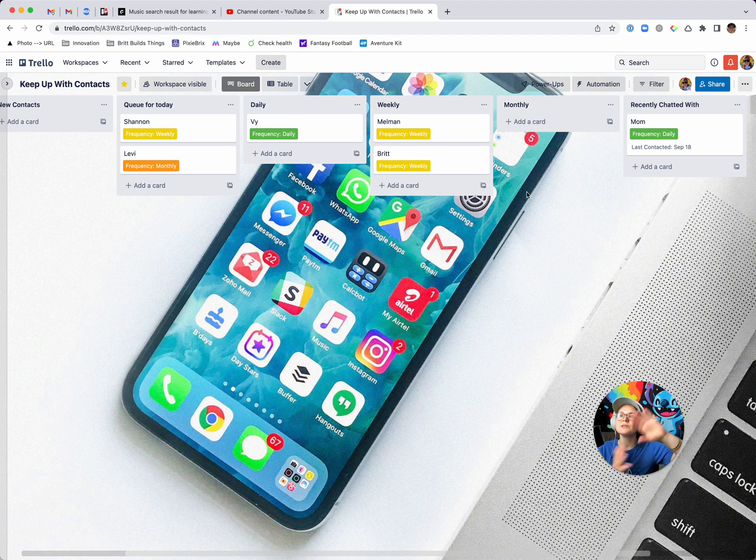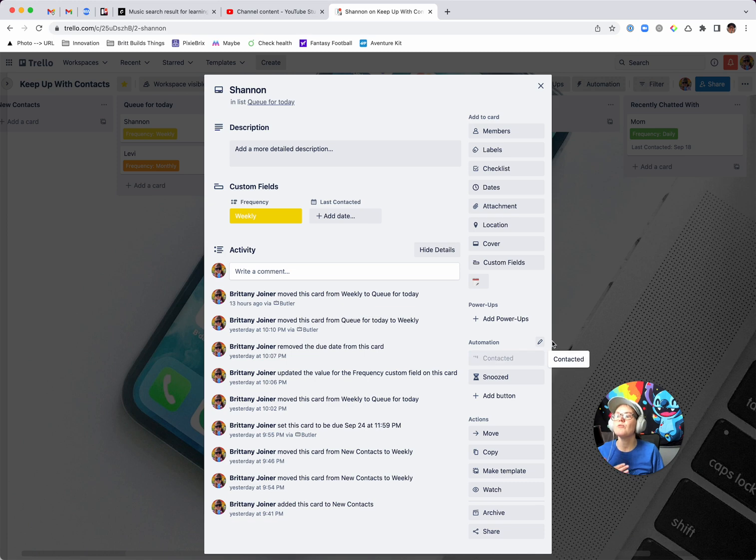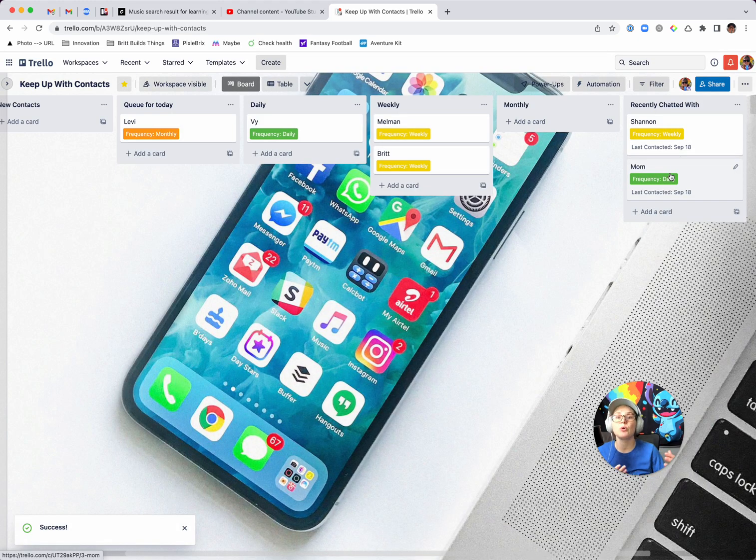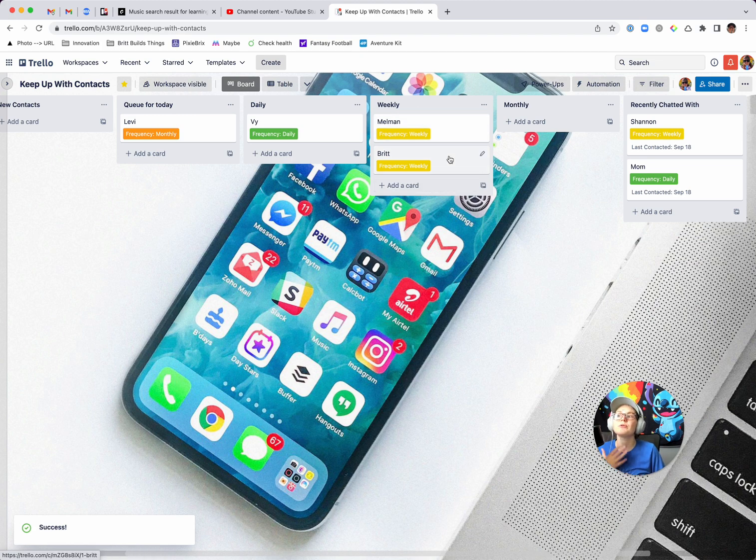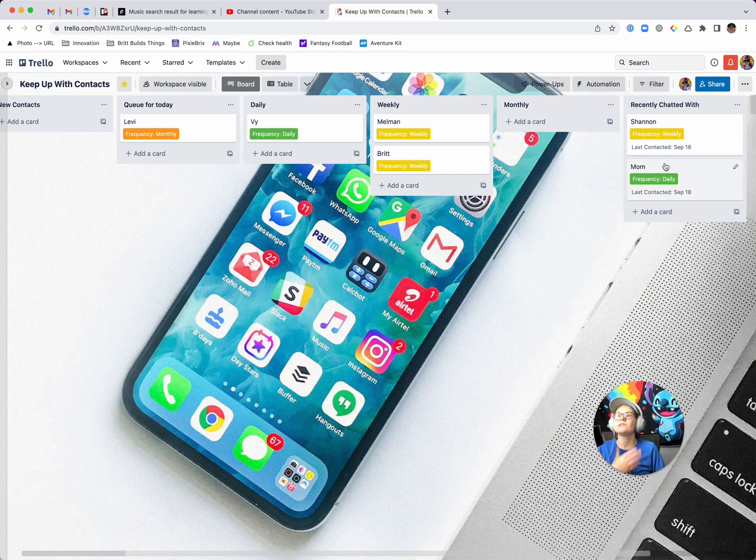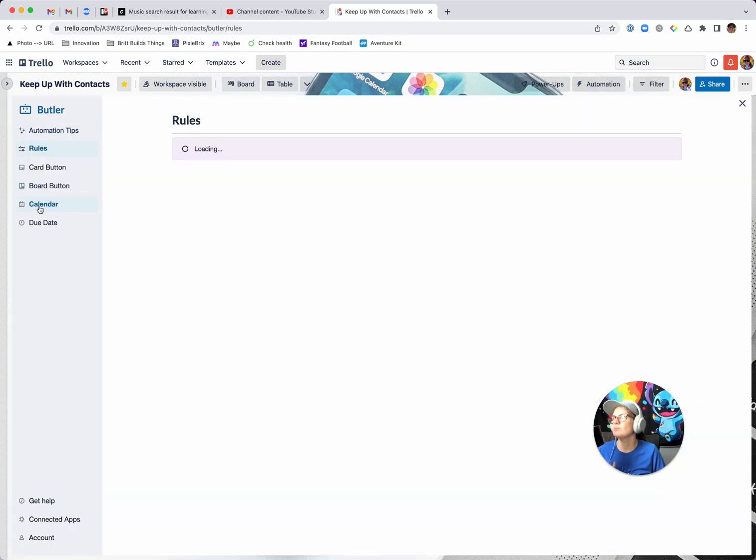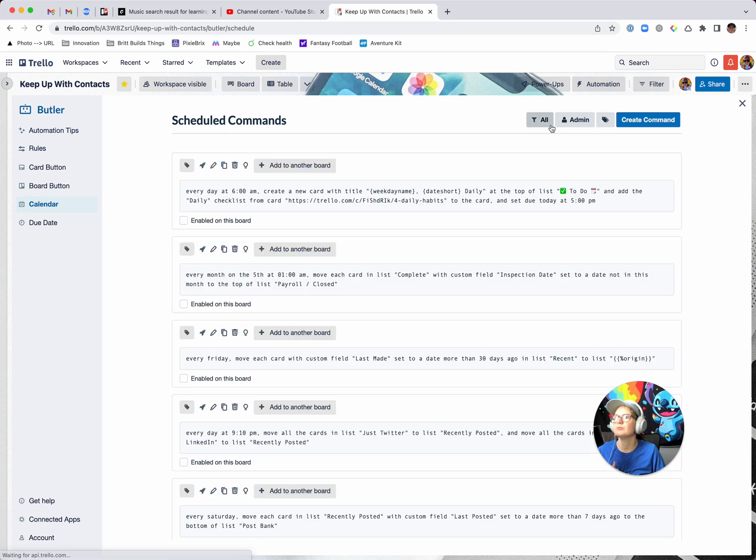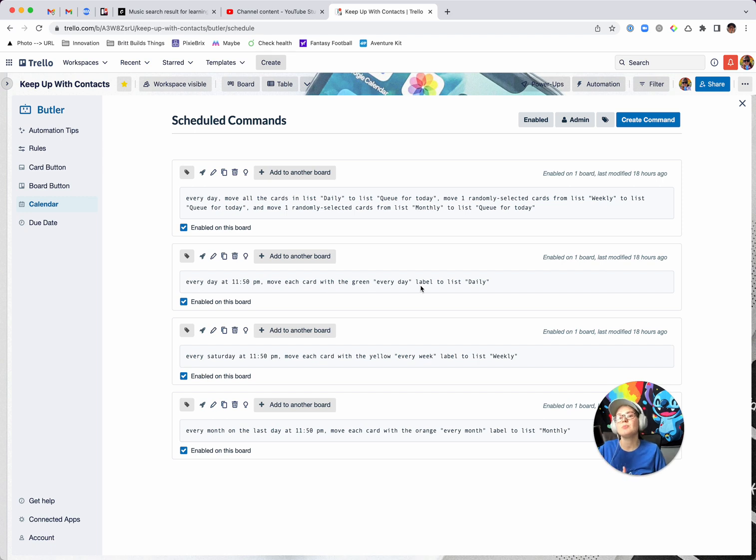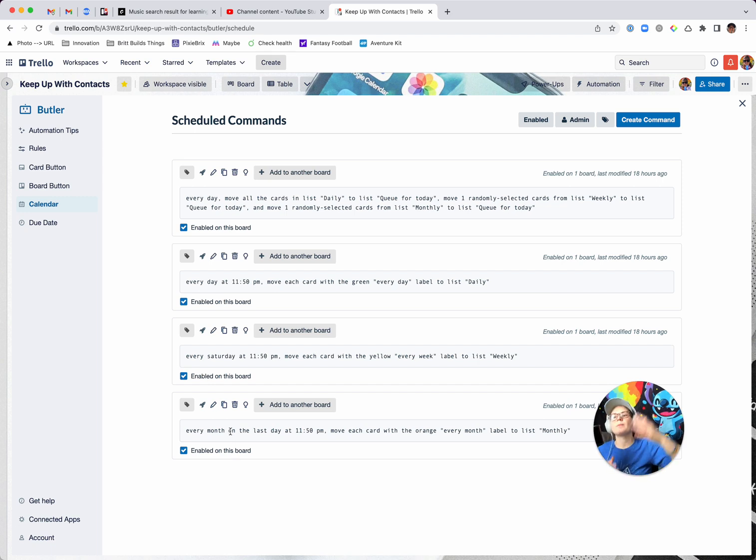But the reason is it keeps all of these people that you've contacted with over into that recently chatted list so that the next morning when it wants to queue up cards, it's grabbing from someone else for the week that you haven't already talked to. And then at the end of the week, it's going to clean out this list and bring it back over. You can see that with, let's go to my other calendar rules in here. Every day, basically at the end of the day, it's going to move any card with the green every day label back to daily. And then at the end of the week, it's going to move all the weekly people back into weekly. And then at the end of the month, it's going to move everyone back into monthly. So you can basically see it's just resetting at the end of the month to move everybody back in the queue.